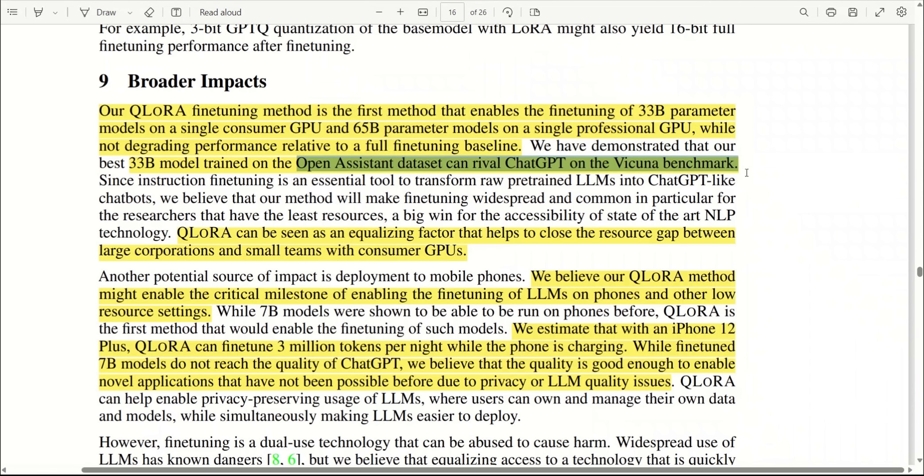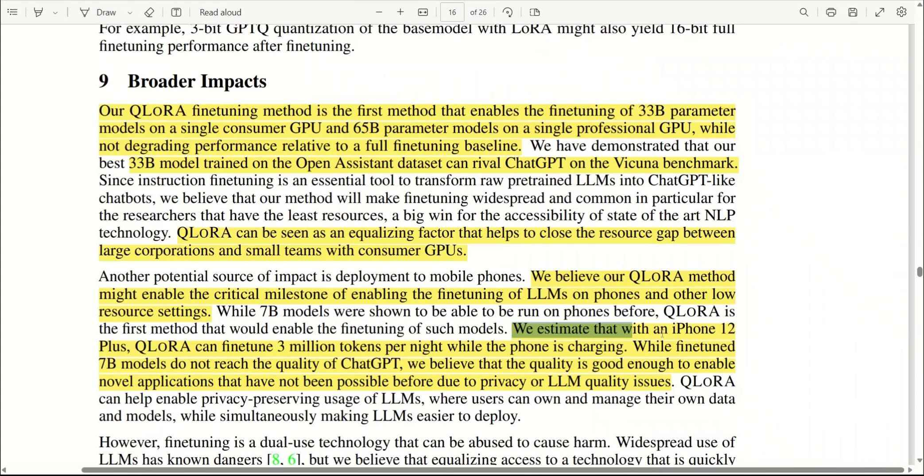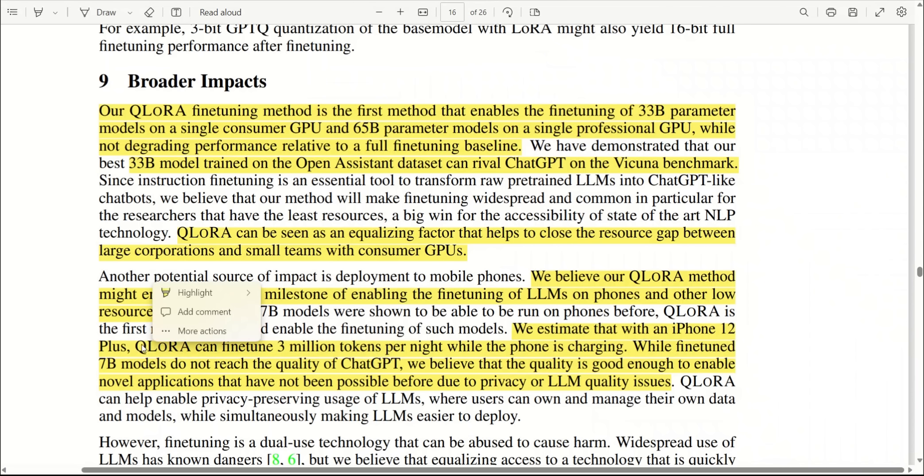As they note here, even though their models were trained on a very small dataset compared to ChatGPT, it still rivals it on a benchmark dataset. But the most significant part of this work is that using this approach, a small team with small resources can now fine-tune their own models with their specific tasks. One specific example which they talk about is that not only you would be able to get predictions from these models, specifically the 7 billion parameter model in an iPhone 12, but you can actually fine-tune the model on an iPhone 12 while it's charging at night.